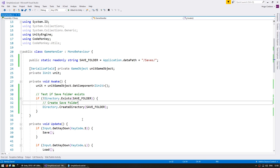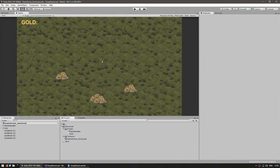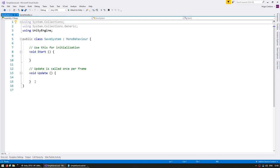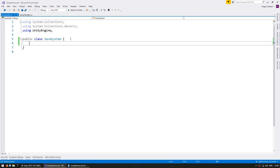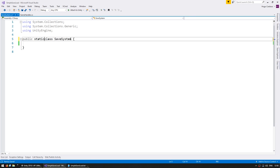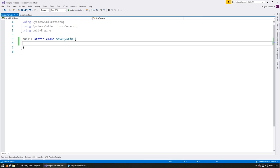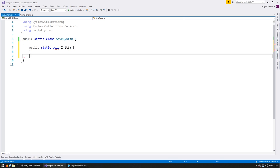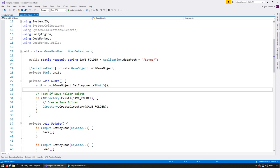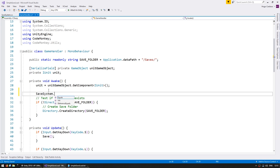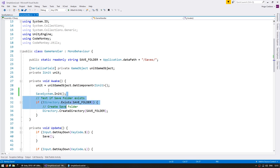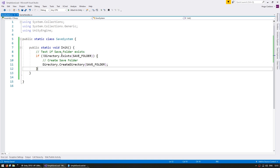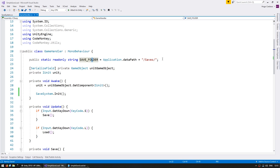To keep our code clean, let's copy all of our save system logic into its own class. Let's make a new script called SaveSystem. This will be a simple class — no MonoBehaviour — and let's make it static so we never instantiate it. In there let's start with a public static void Init function to initialize the save system, which is what we'll call from our game handler using SaveSystem.Init. The Init function tests and creates the save folder.